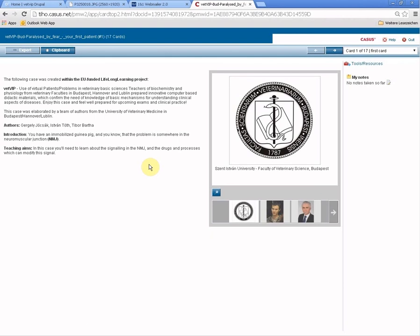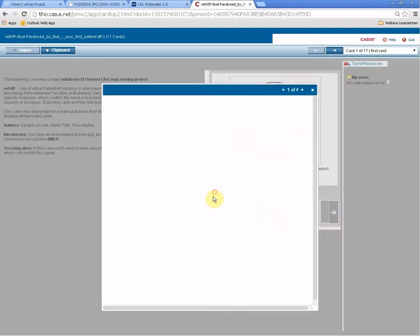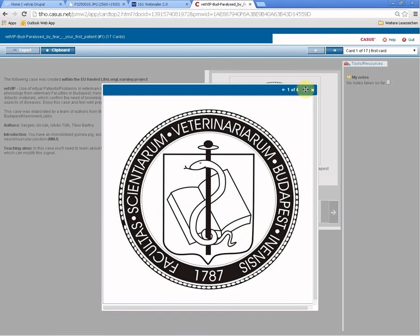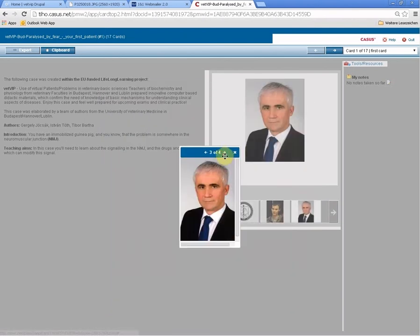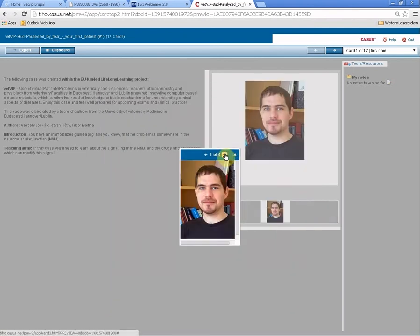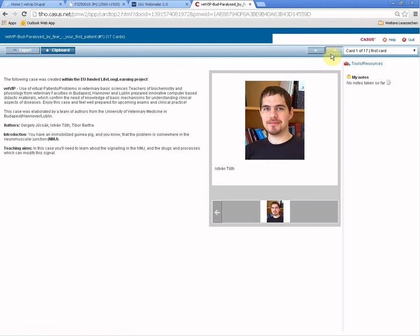What will the case be about? What are the teaching aims? You can see some pictures of the authors, the university, and who worked on this case.